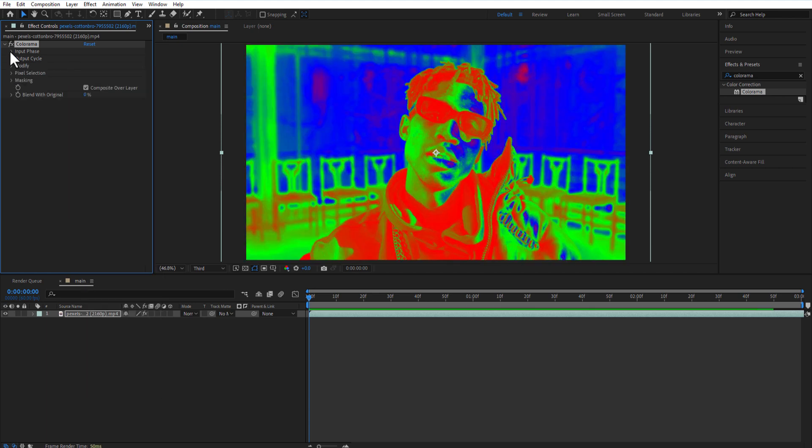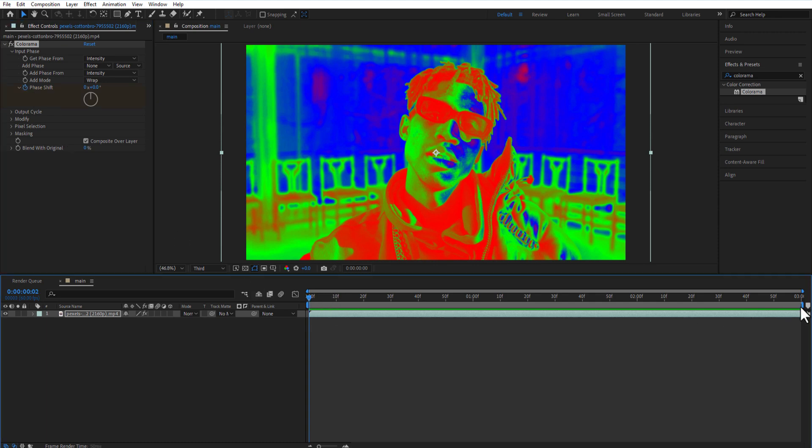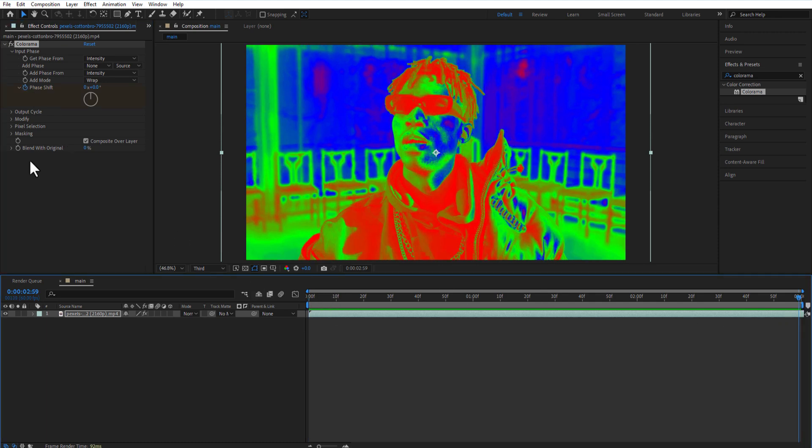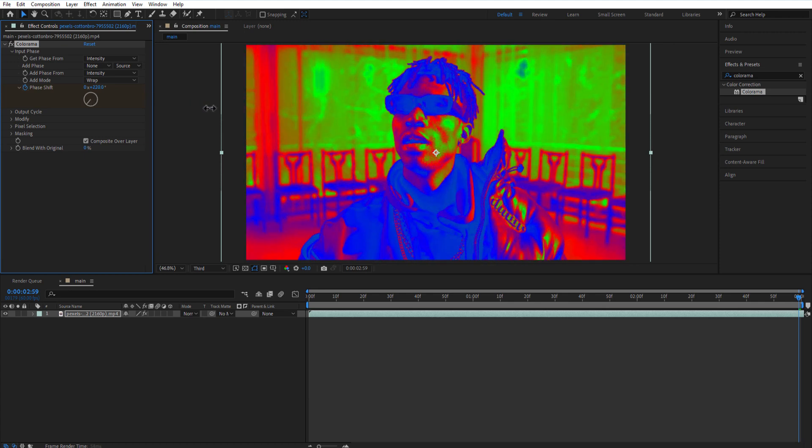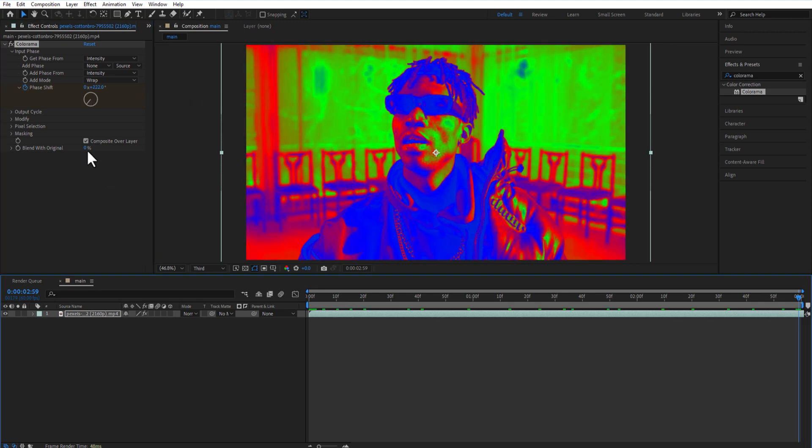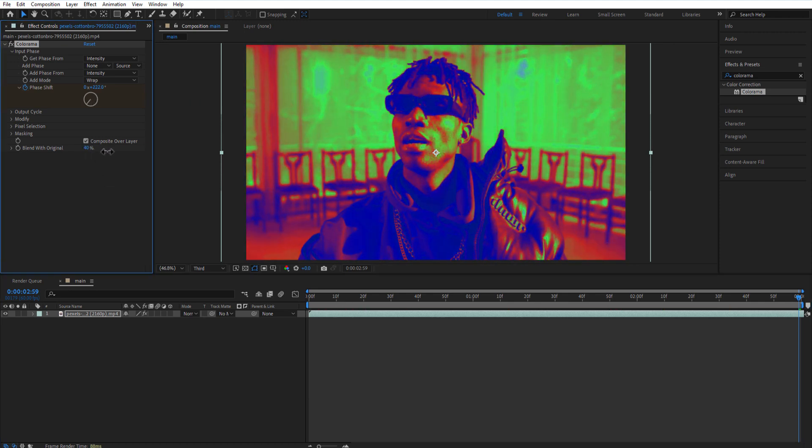Go to Input Cycle and set a keyframe for Phase Shift at the beginning of the timeline. Go a few frames forward and change the Phase Shift. Let me also increase the Blind Width to 40.